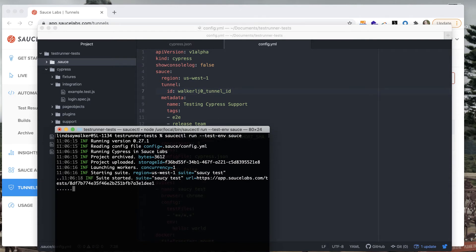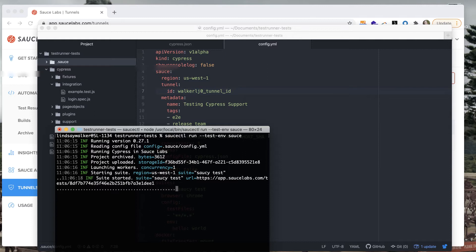You'll see your test starting up. Keep in mind that this is passing all of your test data to the Sauce Labs platform virtual machine so it might take a minute for this test to run.